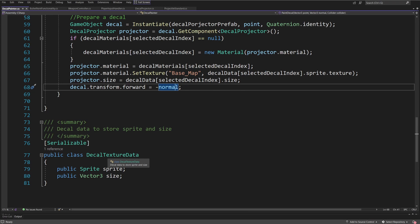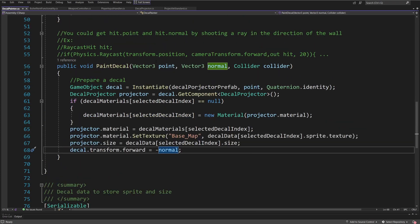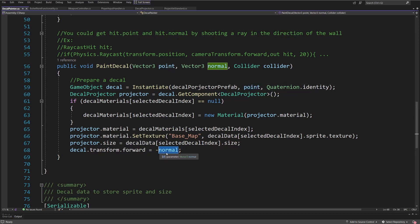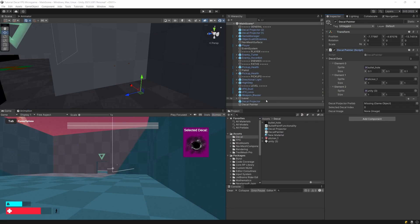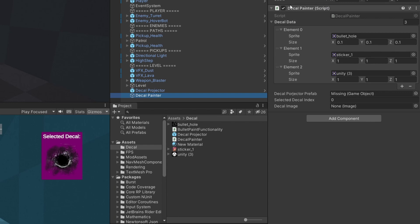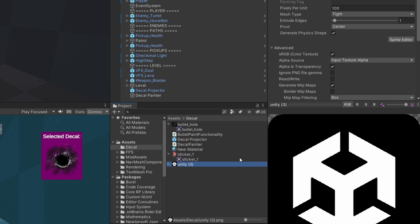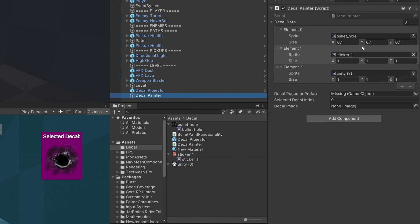In the inspector, the DecalPainter has a decal data array with three elements: the bullet hole texture, sticker one (a character), and sticker two (the Unity logo) — each with an inputtable size. I also have the decal projector prefab slot where I drag our created prefab. The selected decal index is visible for reference, and the decal image is assigned automatically by the script.